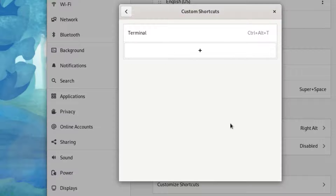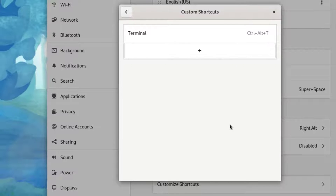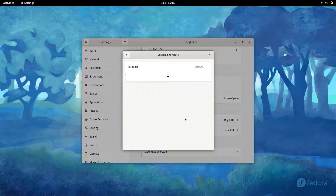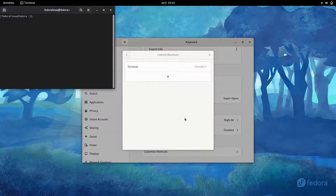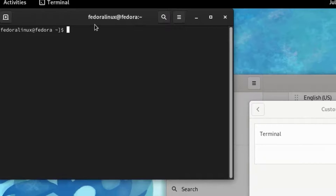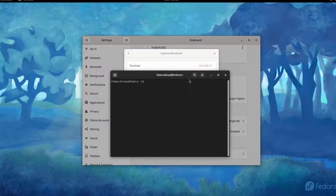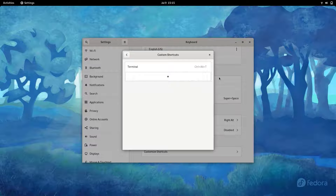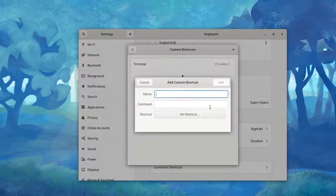Click on Add Shortcut — the shortcut has now been added. As I press Control+Alt+T at the same time, I get the terminal. In this way we can add keyboard shortcuts for different specific apps.